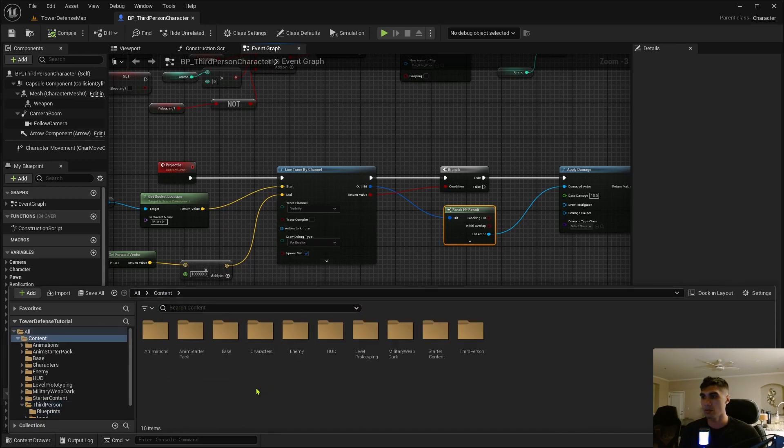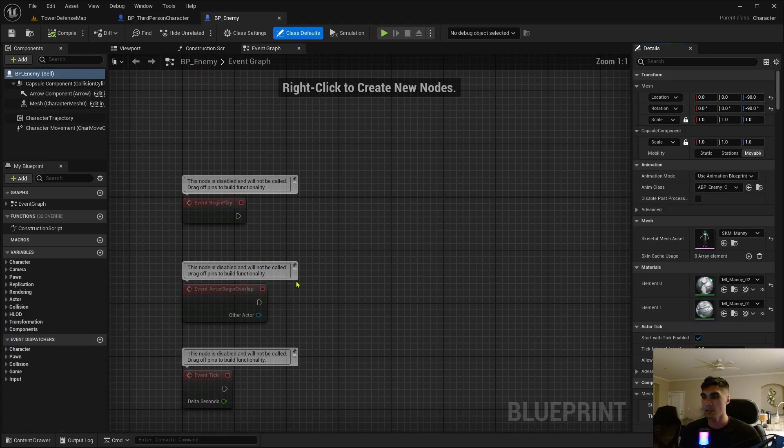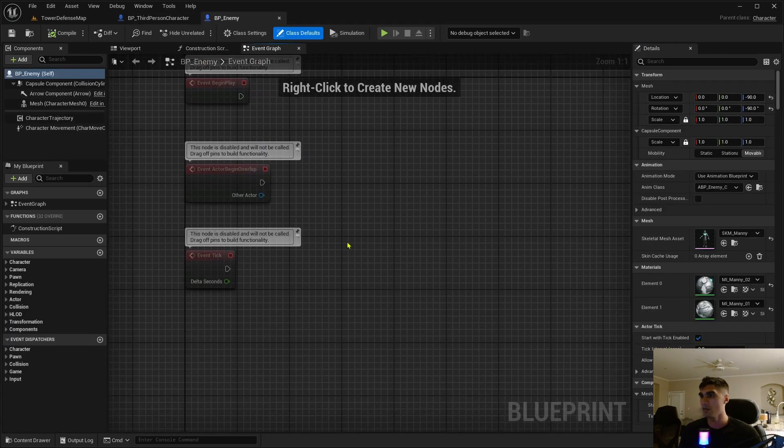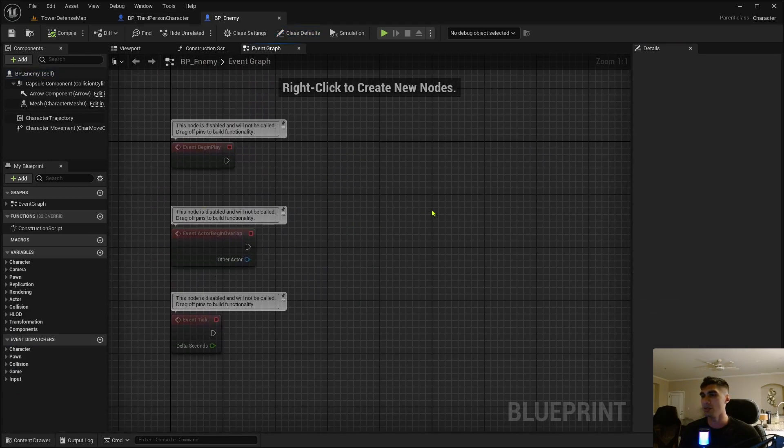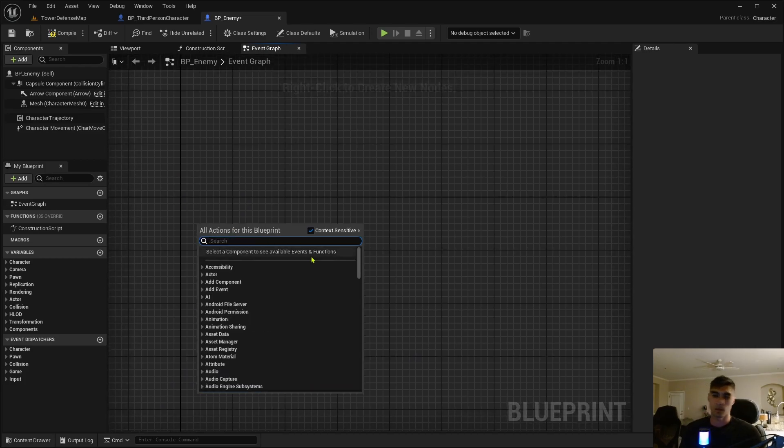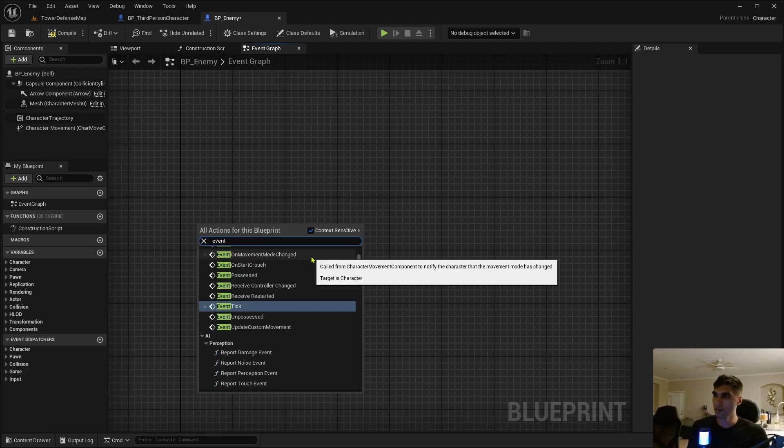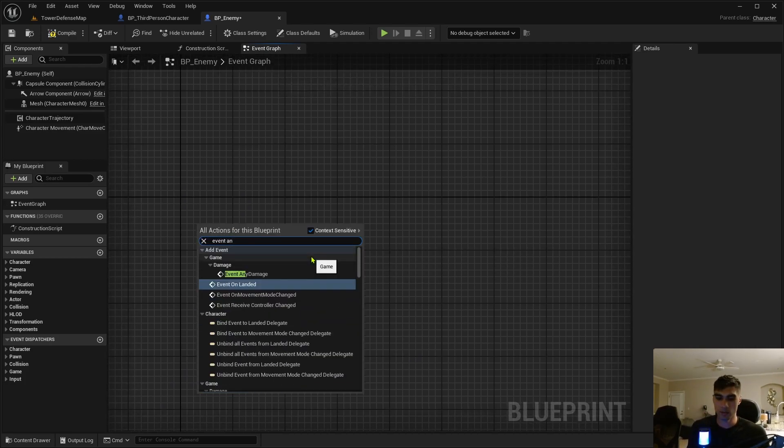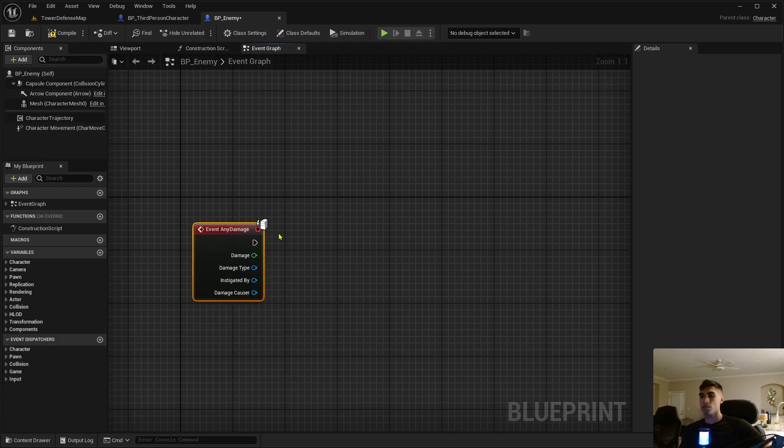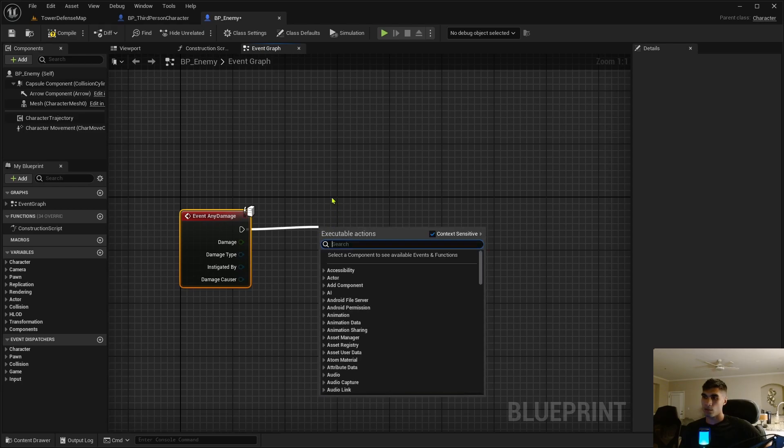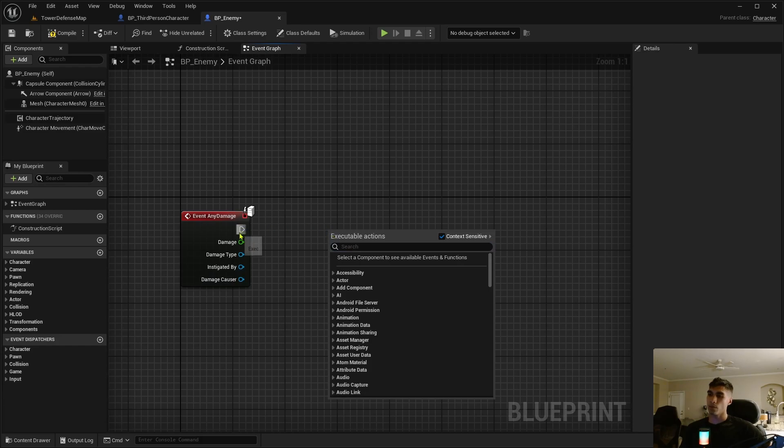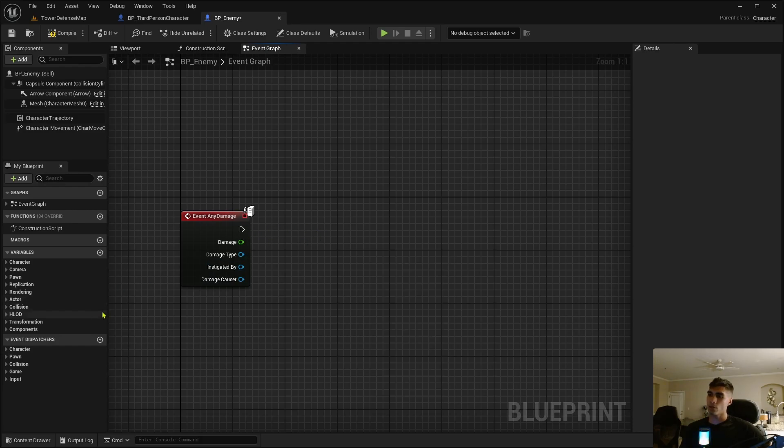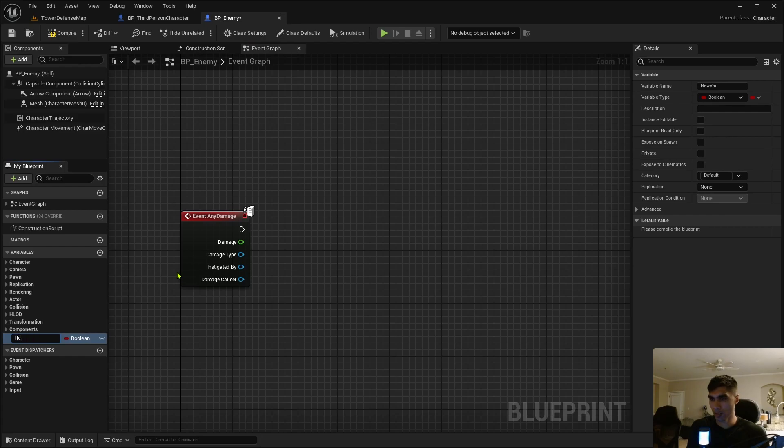Alright, so like I was saying, go to the enemy now. Out of here into my enemy folder, into my BP enemy. I'm going to delete these for now because we're just going to take event any damage, another built-in function just like the apply damage.